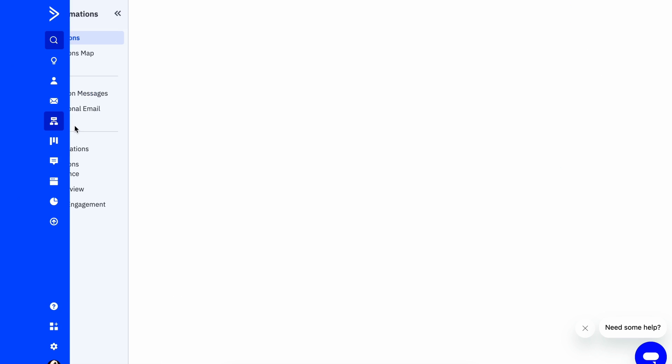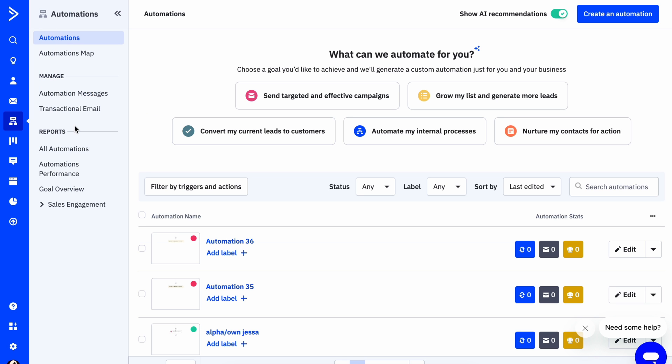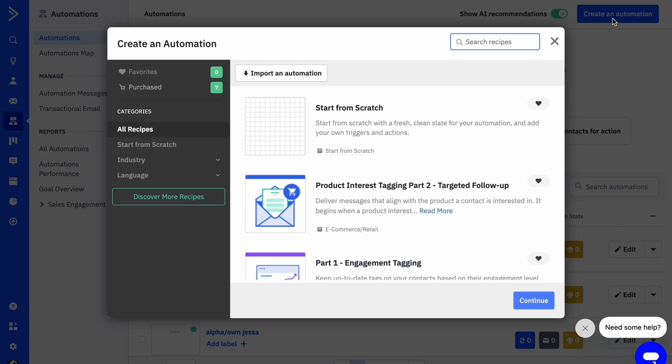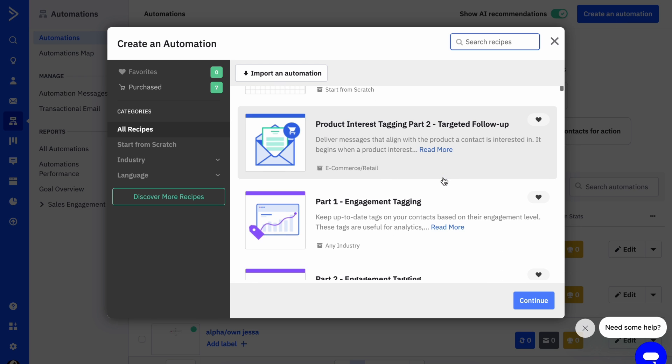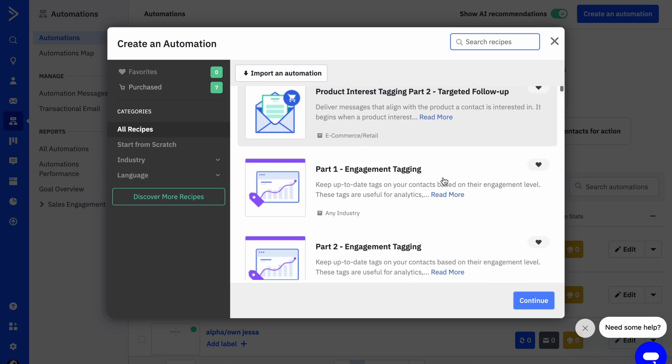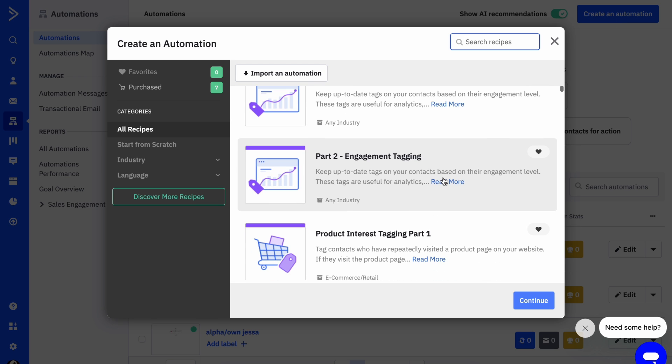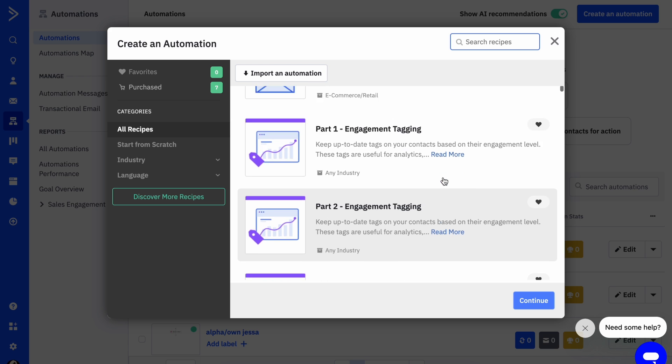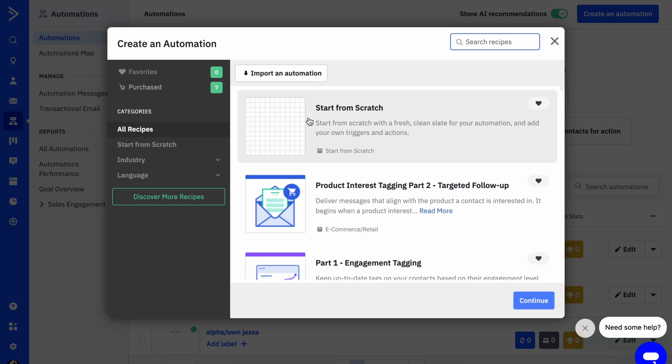We're going to head to the Automations page within the ActiveCampaign dashboard and then click on to create an automation. From there you can either pick from some pre-made templates or start from scratch to create your own workflow, which is what we're going to do.